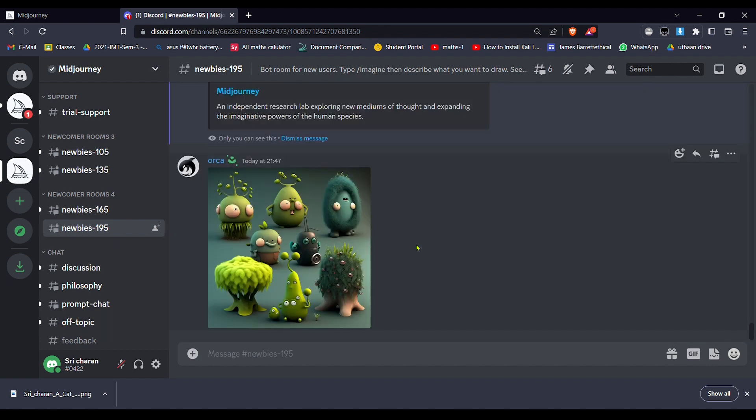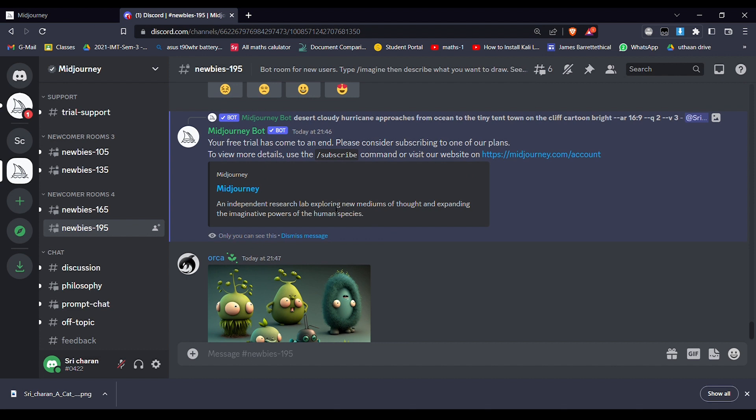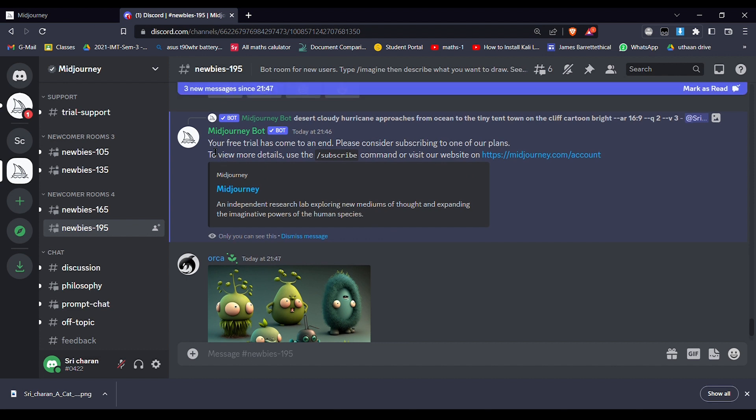Yeah, here it is. So it says your free trial has come to an end. Please consider subscribing to one of our platforms. To view more details, use the /subscribe command or visit our website on midjourney.com.